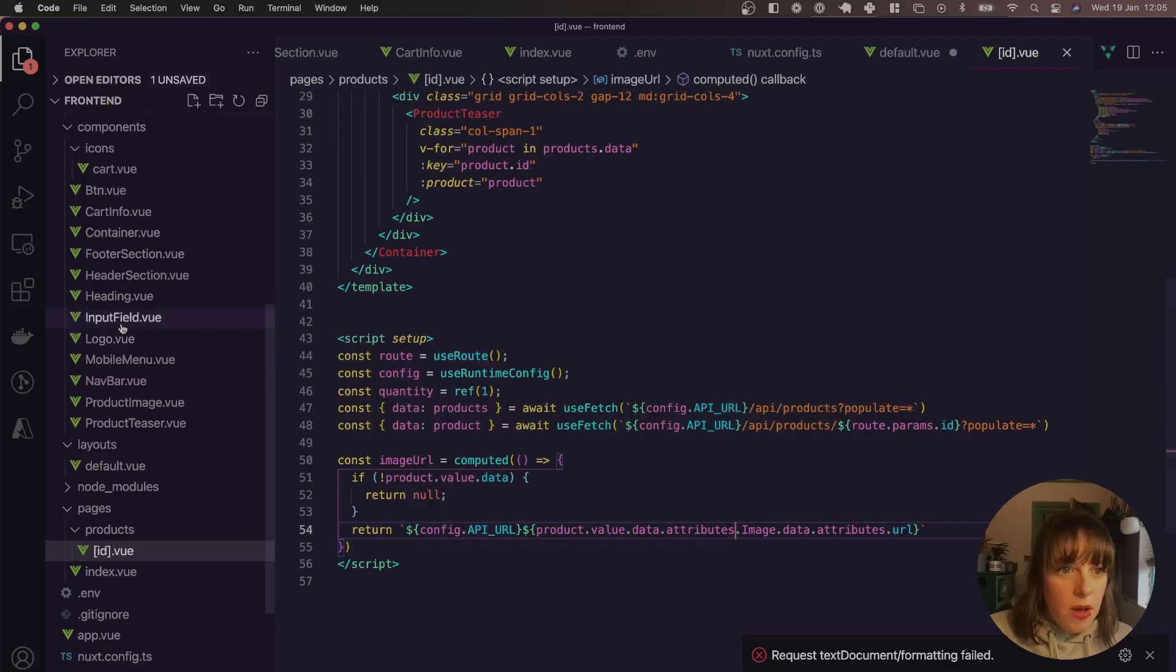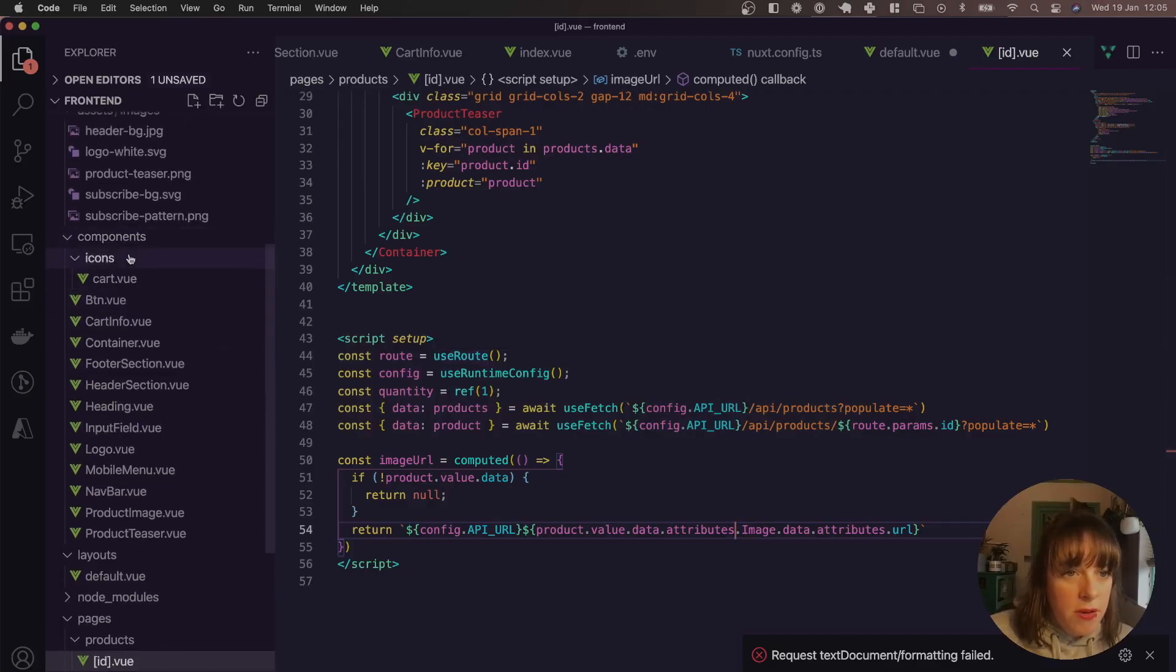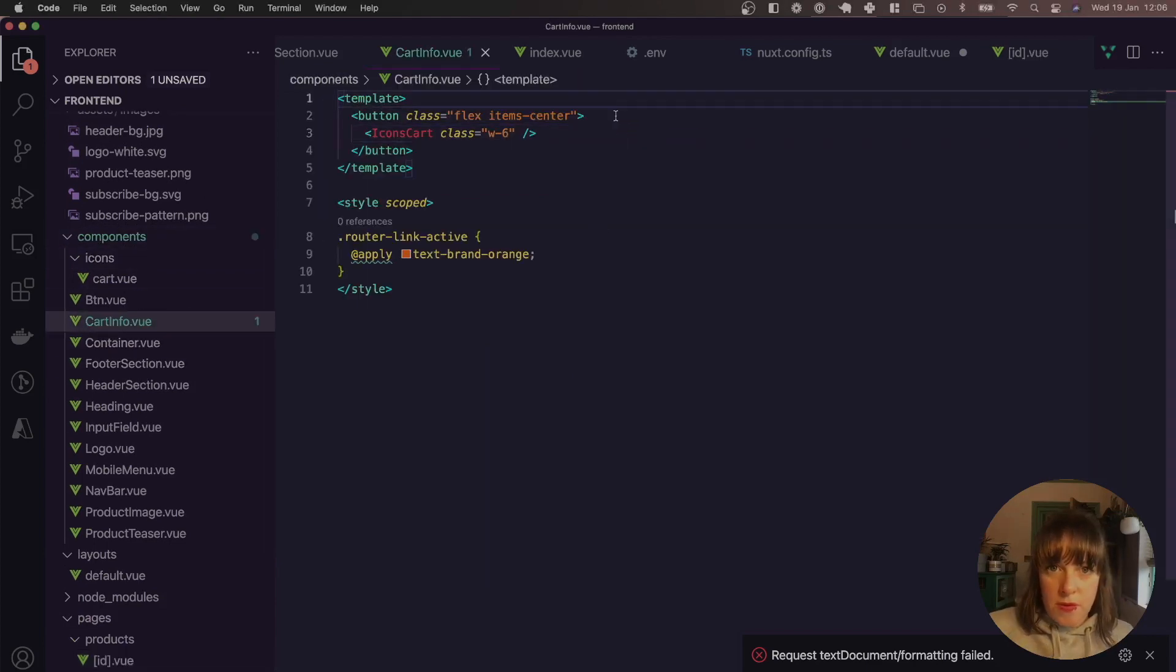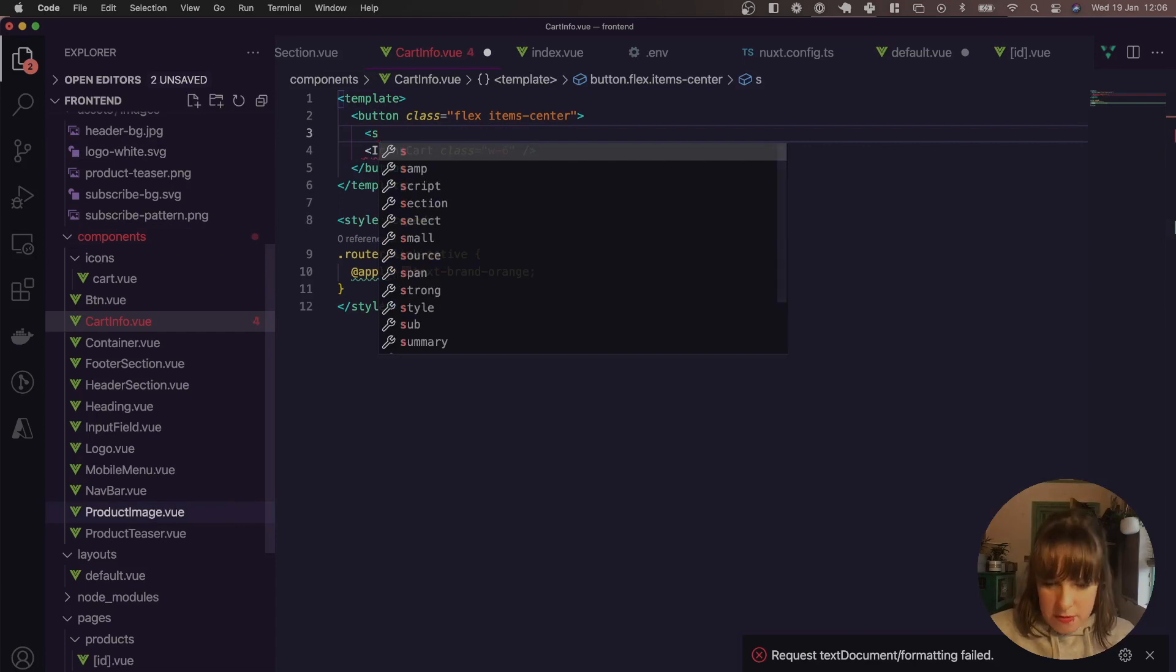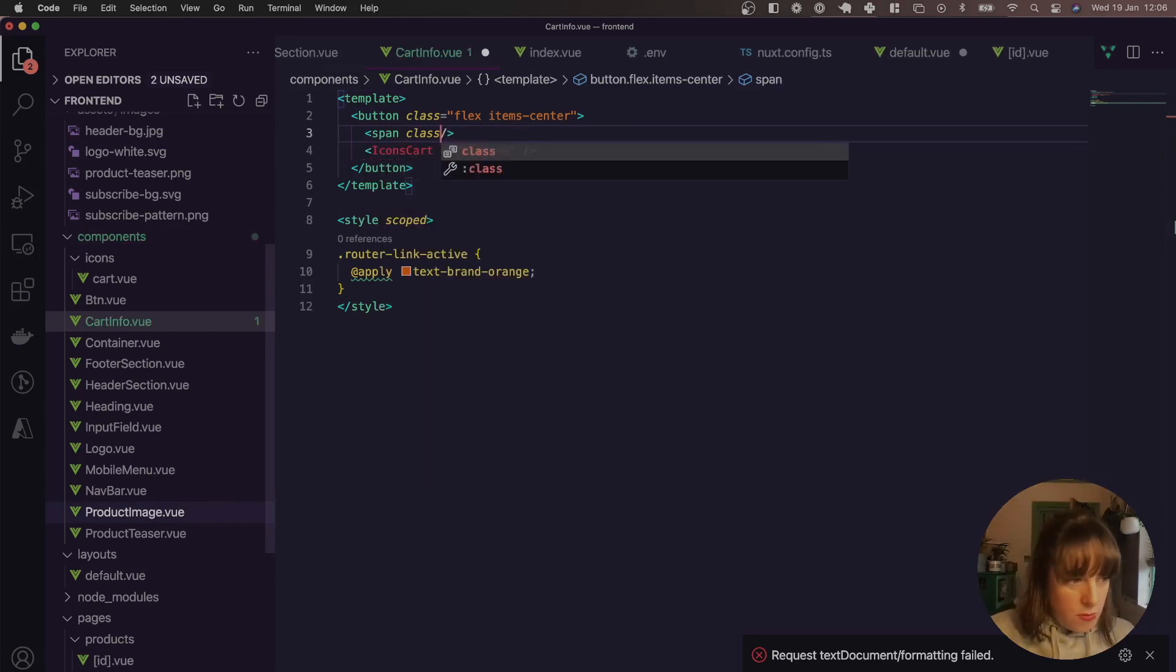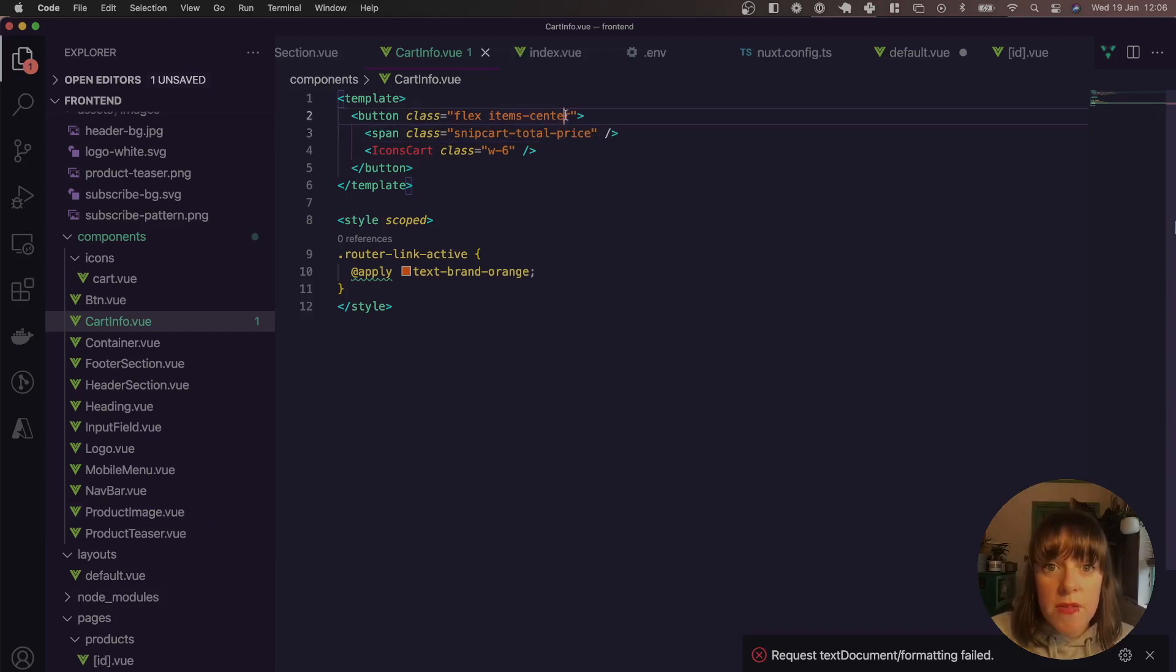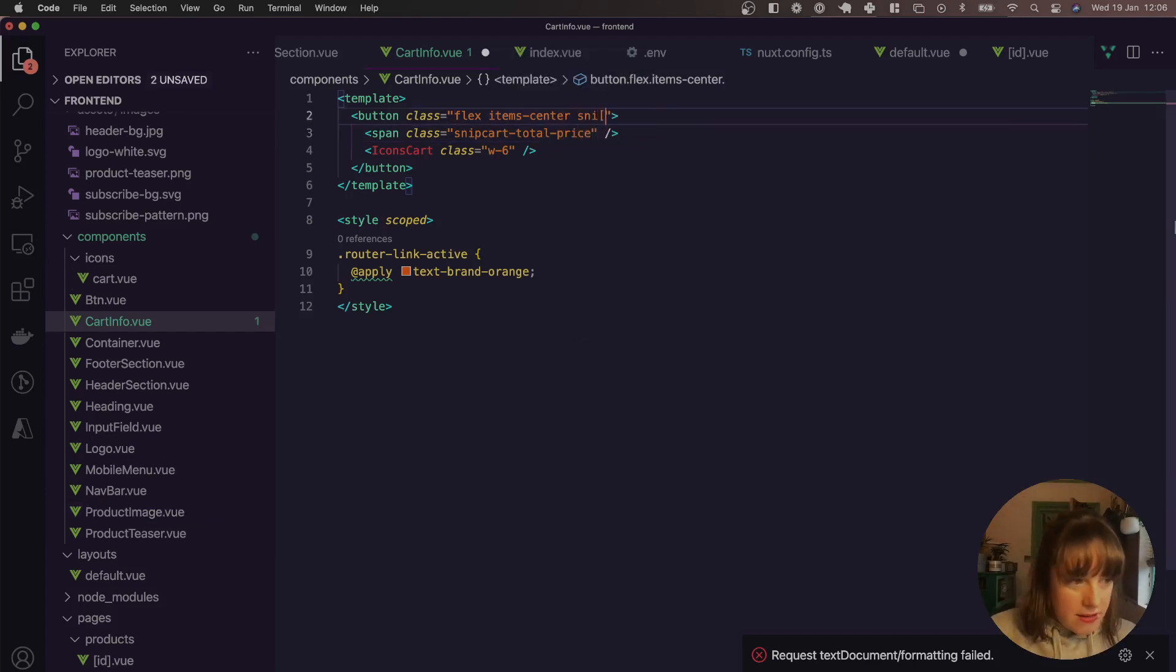So if we go to our cart info component, so components, cart info, what we want to do, add in a span with a class called Snipcart total price. And on the button actually, the parent, we need to add Snipcart checkout.